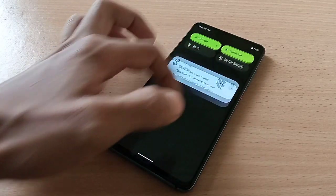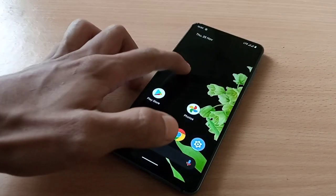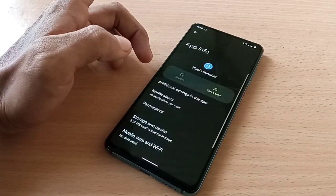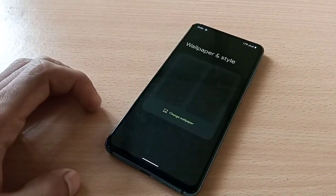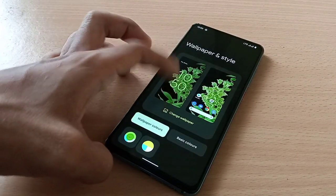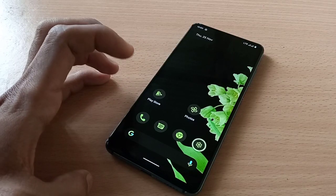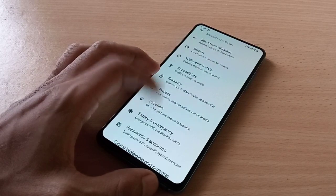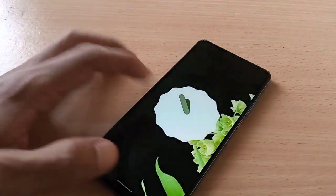This is the first look — you get Pixel Launcher right out of the box. Let's check the app info — yes, this is Pixel Launcher. Let's see the monad wallpaper and style. It's working. Let's go to Settings — I haven't done my setup yet.